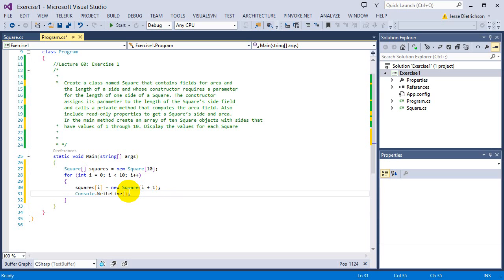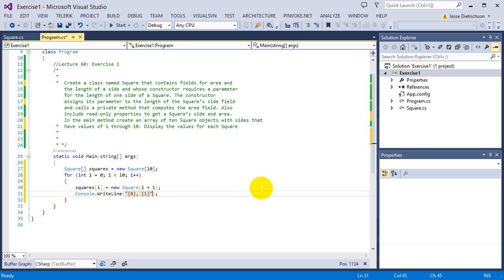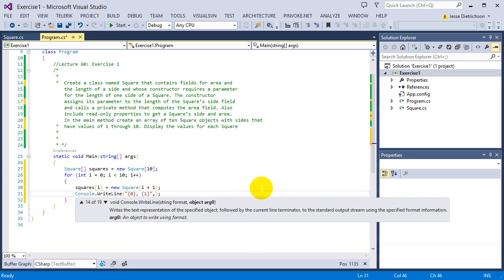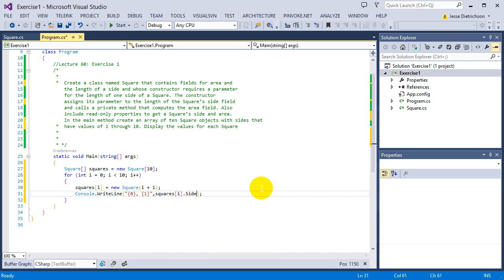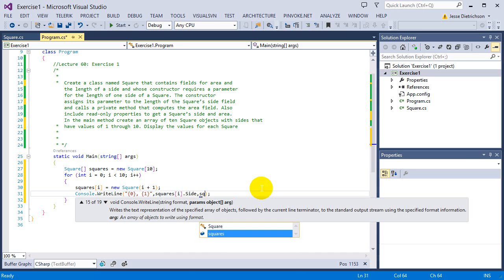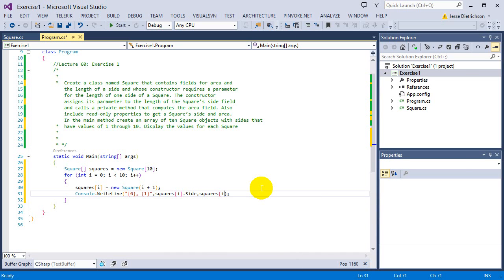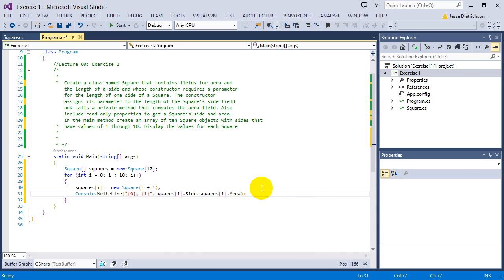So after we create the array for that spot, we'll then print it. So we'll say console.writeLine. The first placeholder will be the length of each side. So that will be the length of each side, comma, and then we'll actually put the area. So then to plug it in, we're going to say squares sub i dot side, comma, squares sub i dot area. So the side gets plugged into there and the area gets plugged into there.